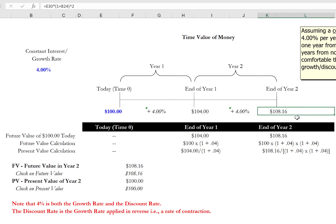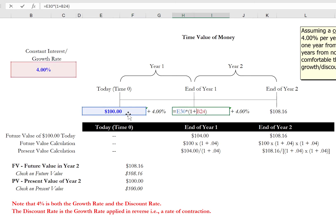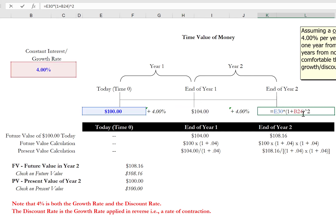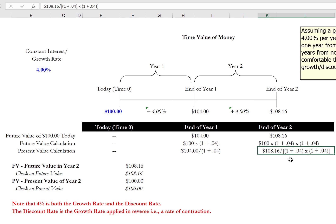For example, we would be indifferent between having $108.16 two years from now or having $100 today. The math behind this is very simple. We take the base amount at time zero and grow it by one plus the assumed growth rate, and if it's a constant growth rate, we use exponents to compound the growth rate over multiple periods. The present value math is also quite simple — we take the future value and divide it by one plus the growth rate, reflecting compounding through exponents in the denominator.